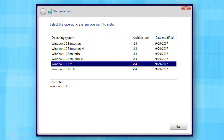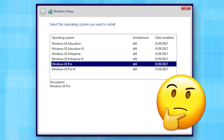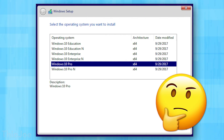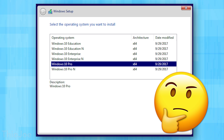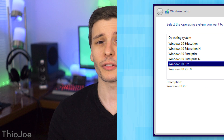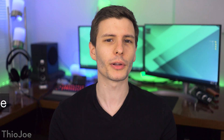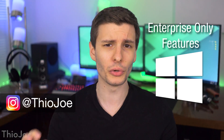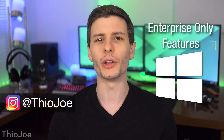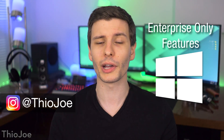How's it going guys? I'm Theo Joe, and if you've ever wondered what the difference between Windows 10 Enterprise Edition and other versions like Windows 10 Pro are, that's what we're going to go over in this video. We're going to talk about some different features that are exclusive to Windows 10 Enterprise, in case you were ever curious.